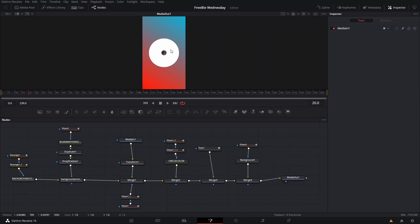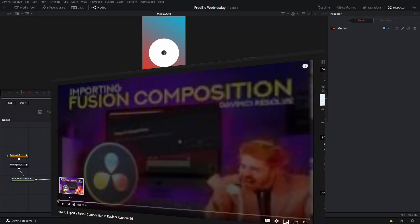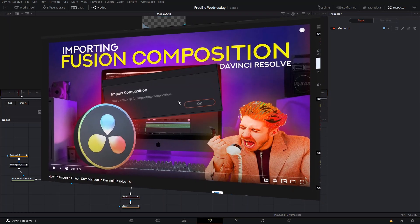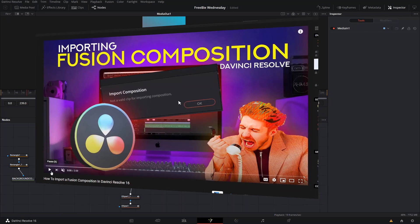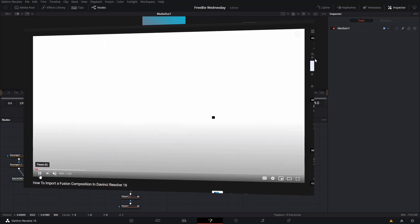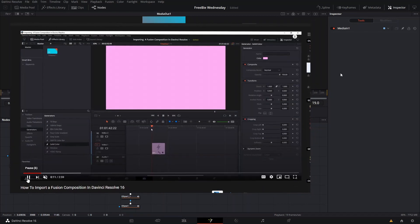Don't forget to check the link in the description that's going to take you to our website where you can download it. When you download it, you'll get a zip file that you can decompress into your computer, and then you simply import it into DaVinci Resolve. If you don't know how to import it, check out our how to import a Fusion composition video. I'll link it somewhere here.